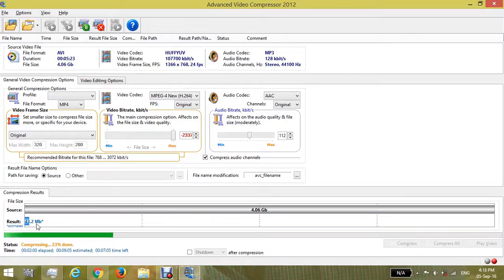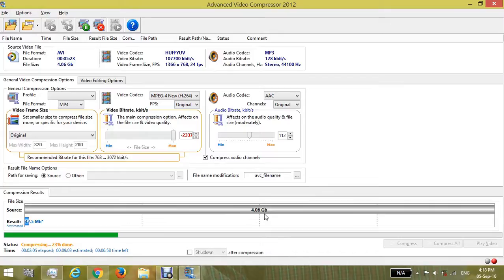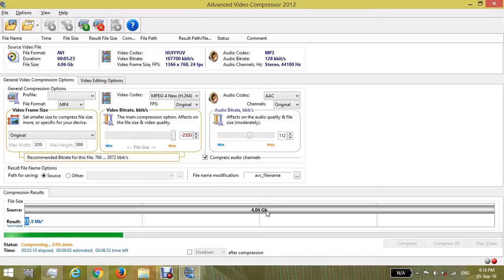Guys, this converts the 4GB video to 41MB only. This will take some time, so please wait.